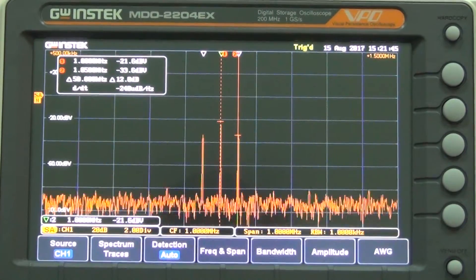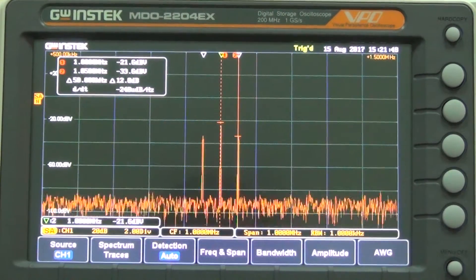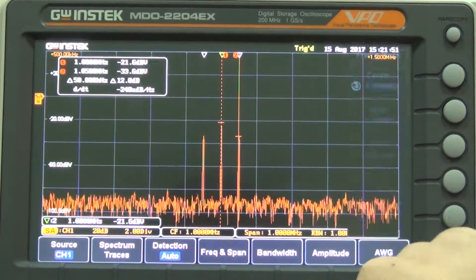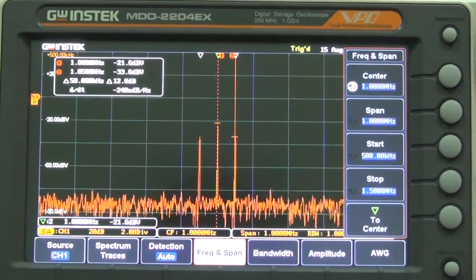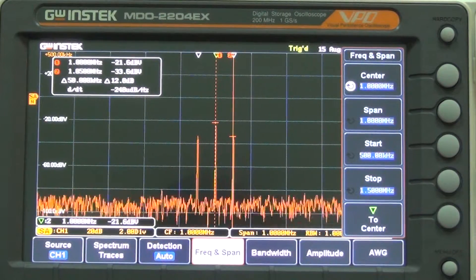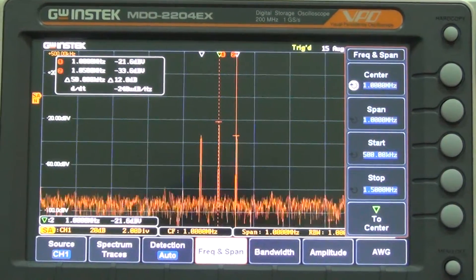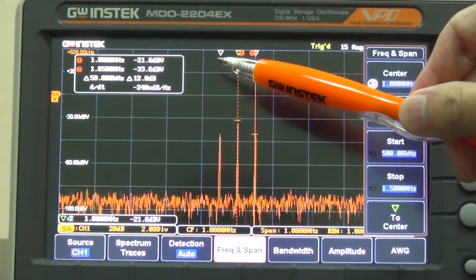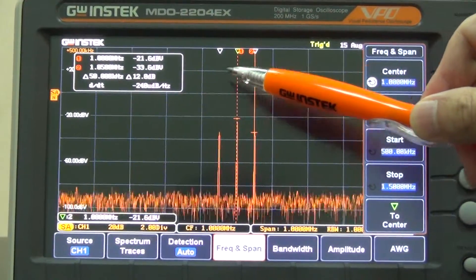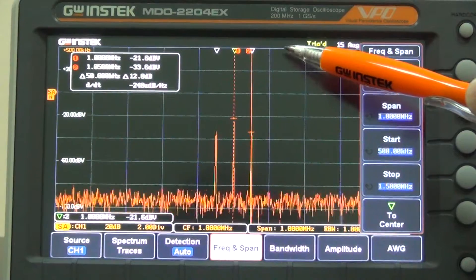If you desire to change settings, press Frequency and Span. Now we can clearly observe data of the frequency domain signal — 1MHz and 1.05MHz — from the cursor marker.